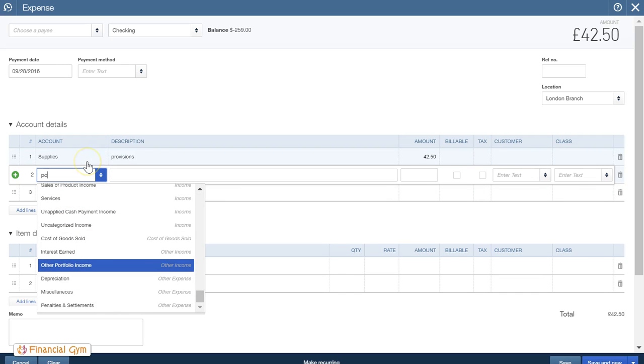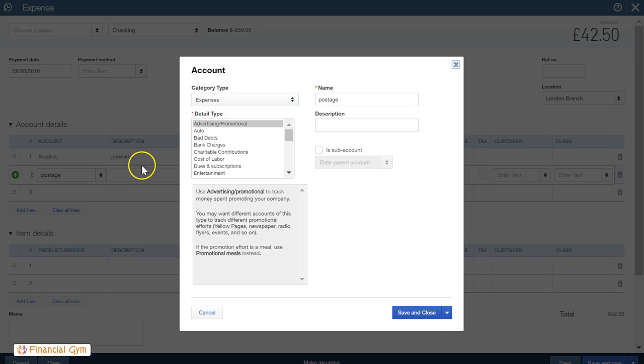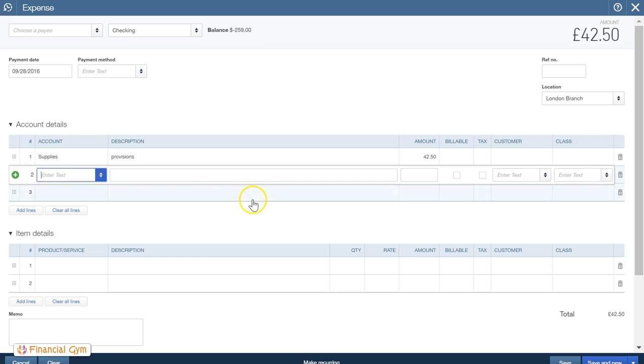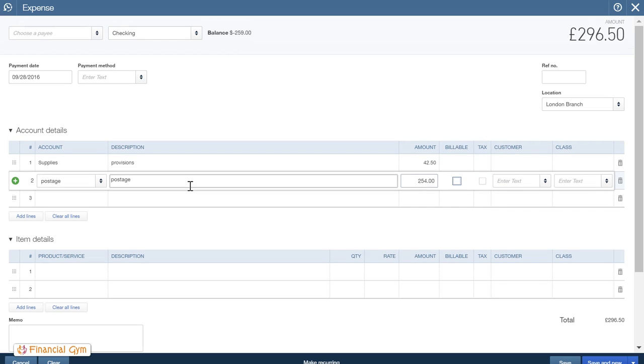In fact, this is an exercise to show you how to add an account. Save and close. Yep. Postage. I'm determined to have my postage. First week of the month, we spent £20 on postage. Then we spent £78. Then we spent £156. Press the tab key on the keyboard and that's how much is our total.